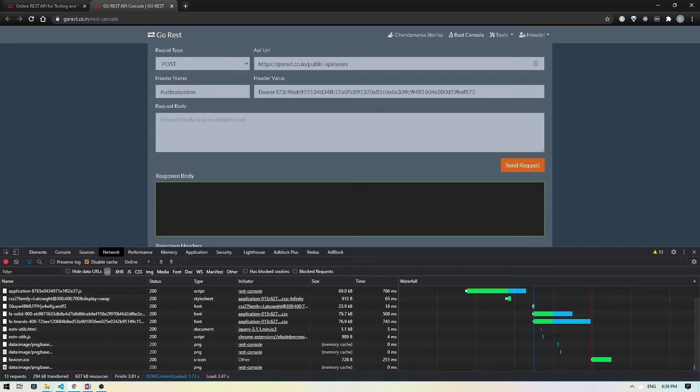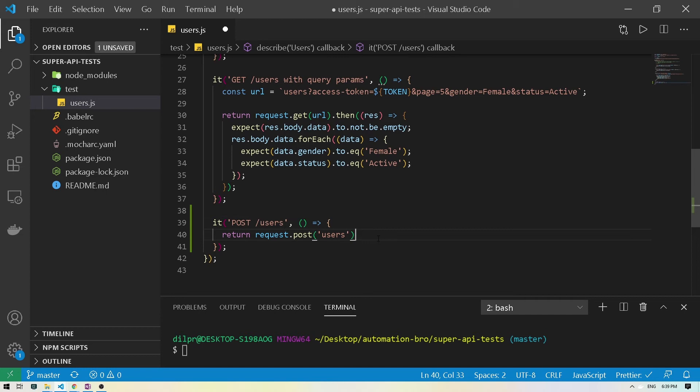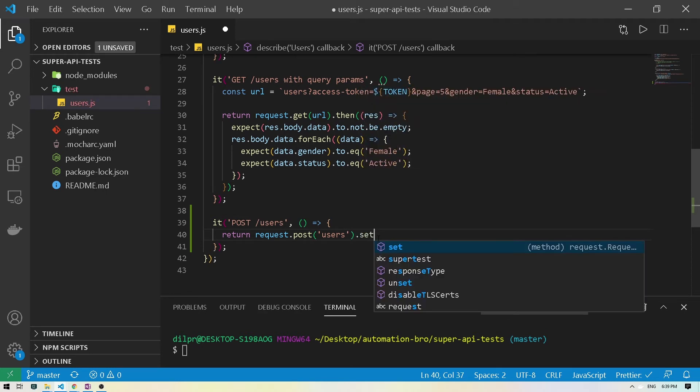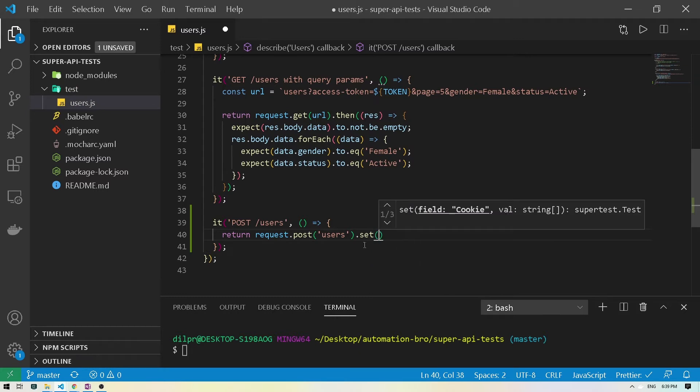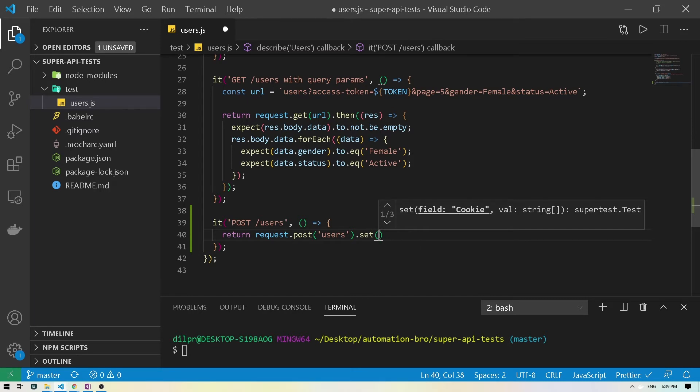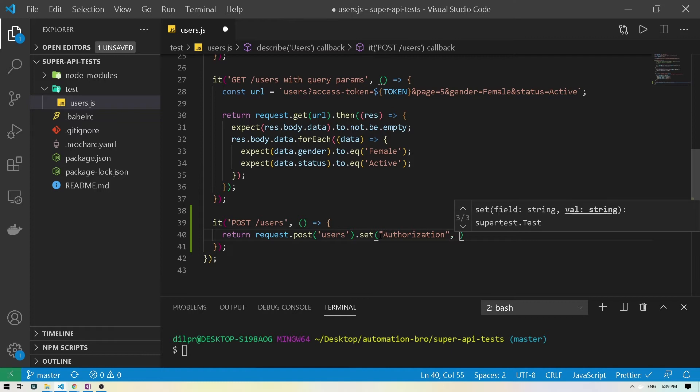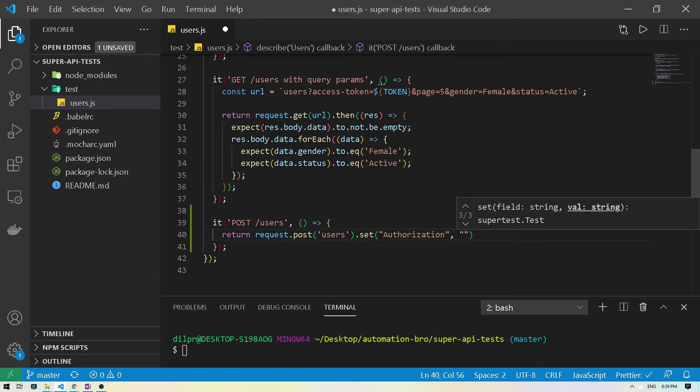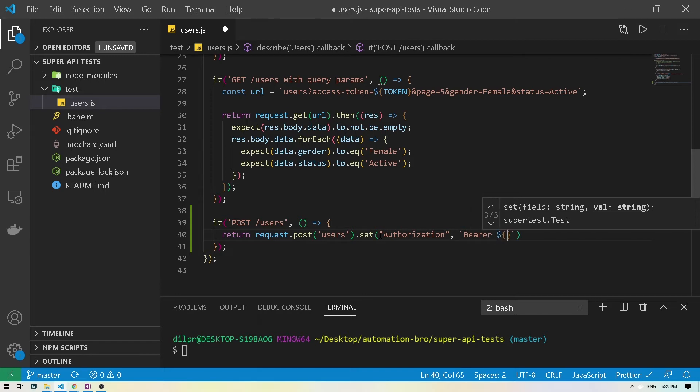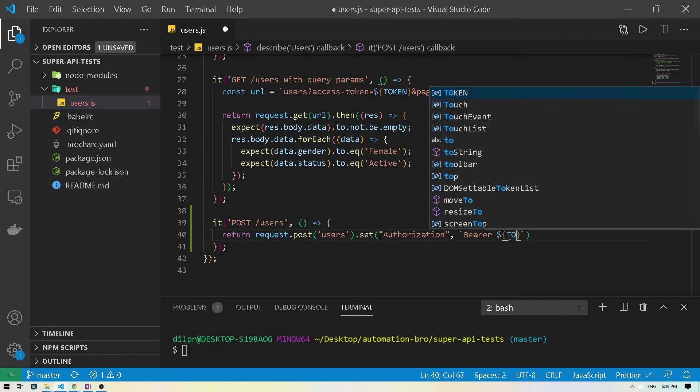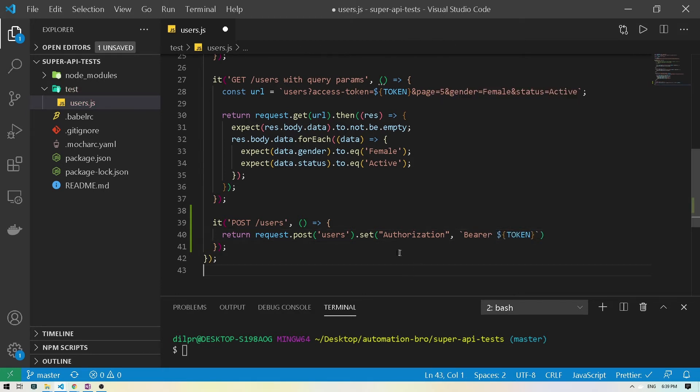I'm gonna head back. So we have dot post users and we're gonna set our token. So you do dot set. So over here it tells you that we need to provide a field cookie and some value. So our field would be authorization. And then the token itself would be, let's do this bearer space and the token that we have.